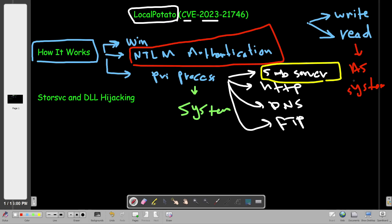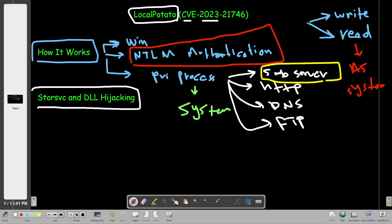However, how can we pivot from that into an administrator user? We want to root the system and have admin access. Reading and writing files as System is very helpful but not sufficient. So we're going to add another method: exploiting the Storage Service (StorSvc) via DLL hijacking. We can create our own DLL, and given that Local Potato lets us write files as System, we can replace an existing DLL and achieve remote code execution.